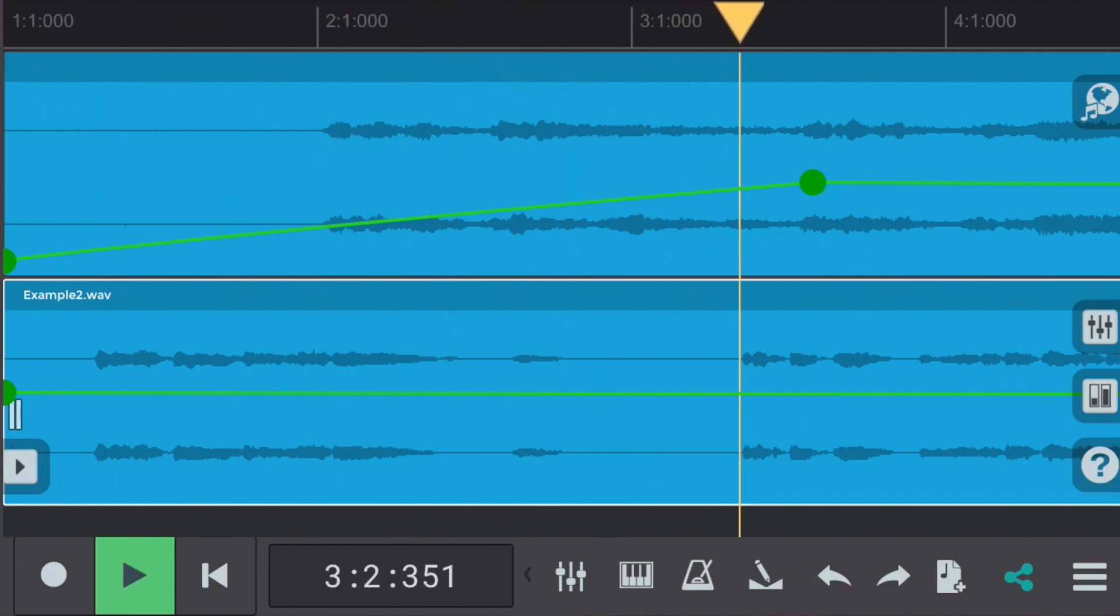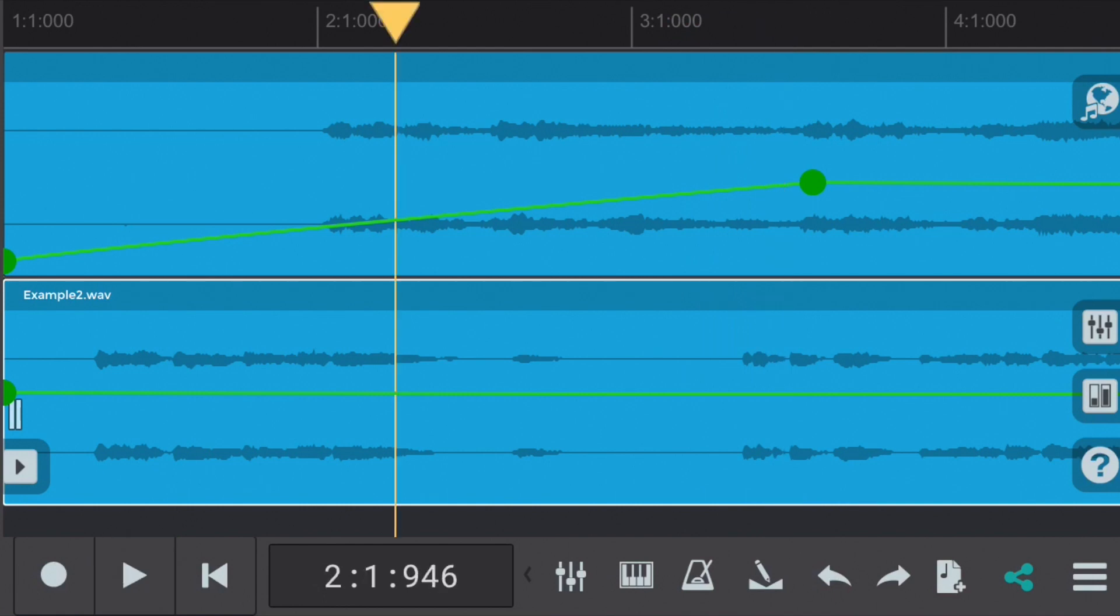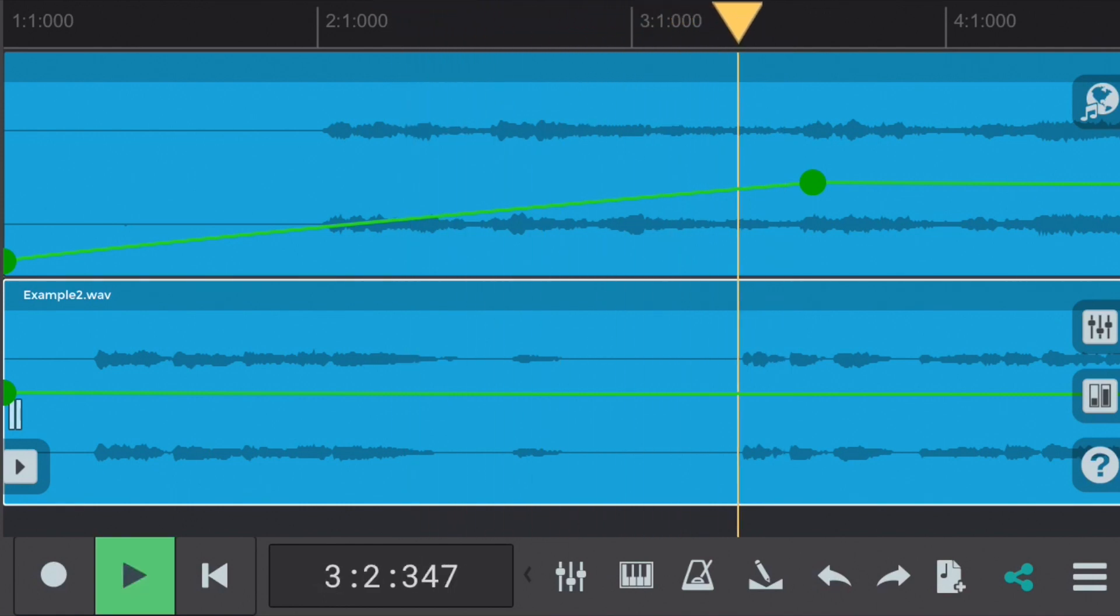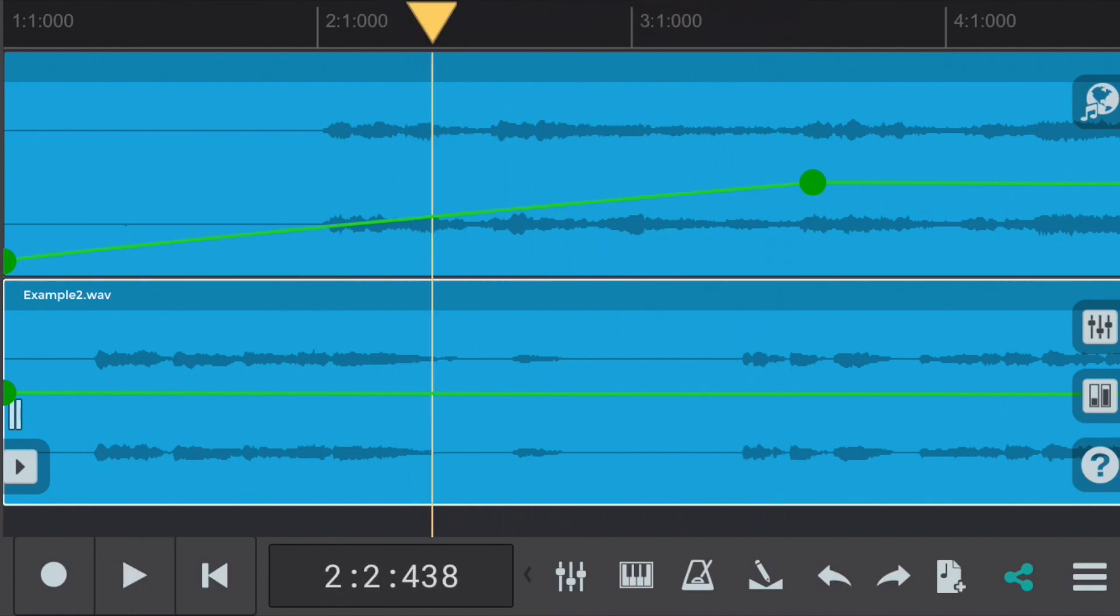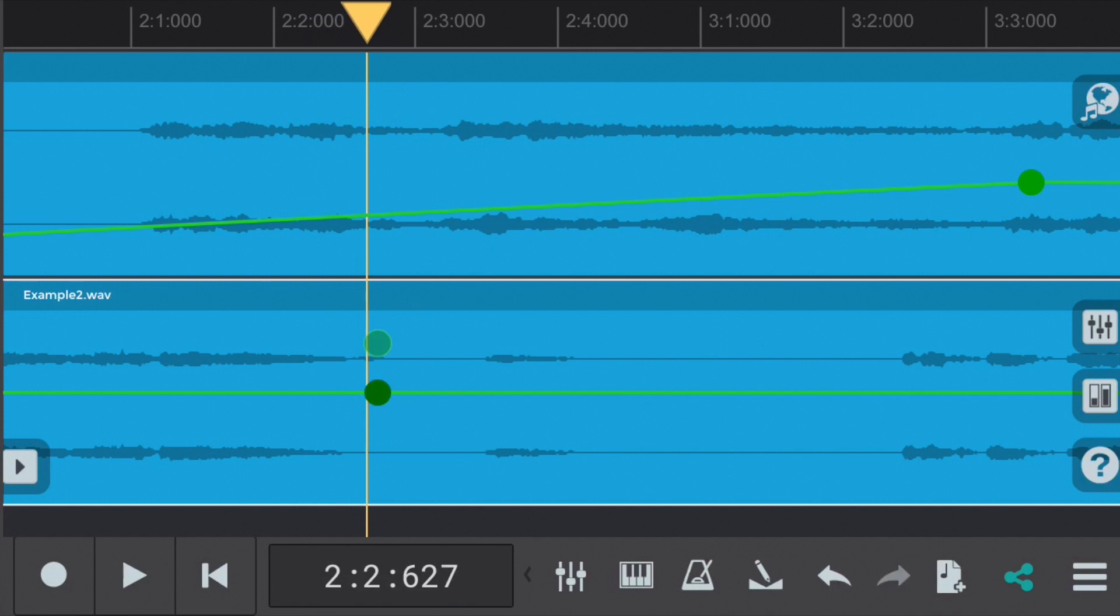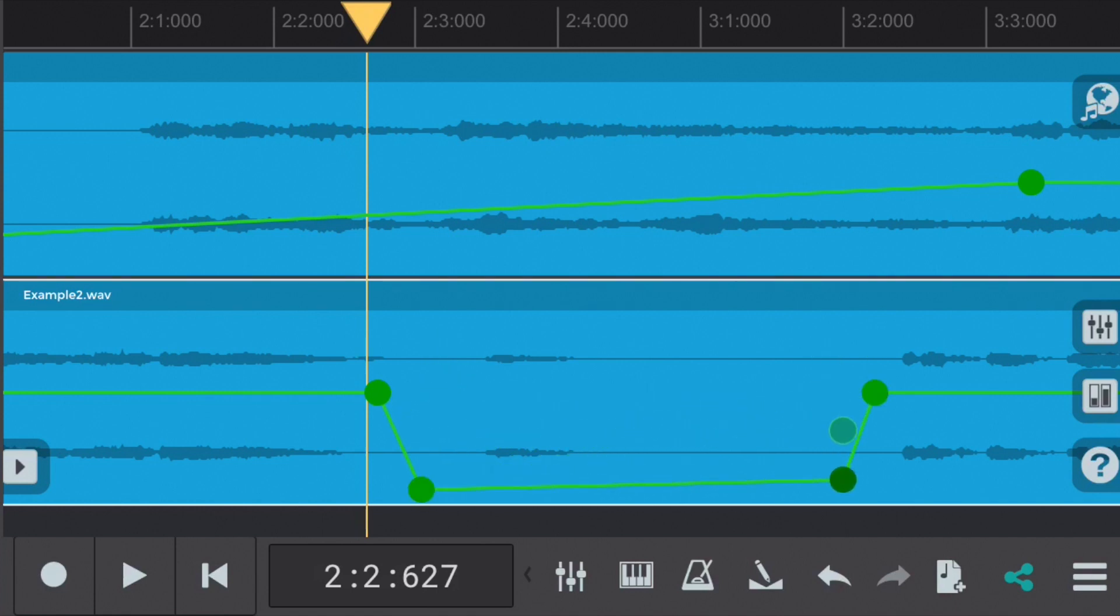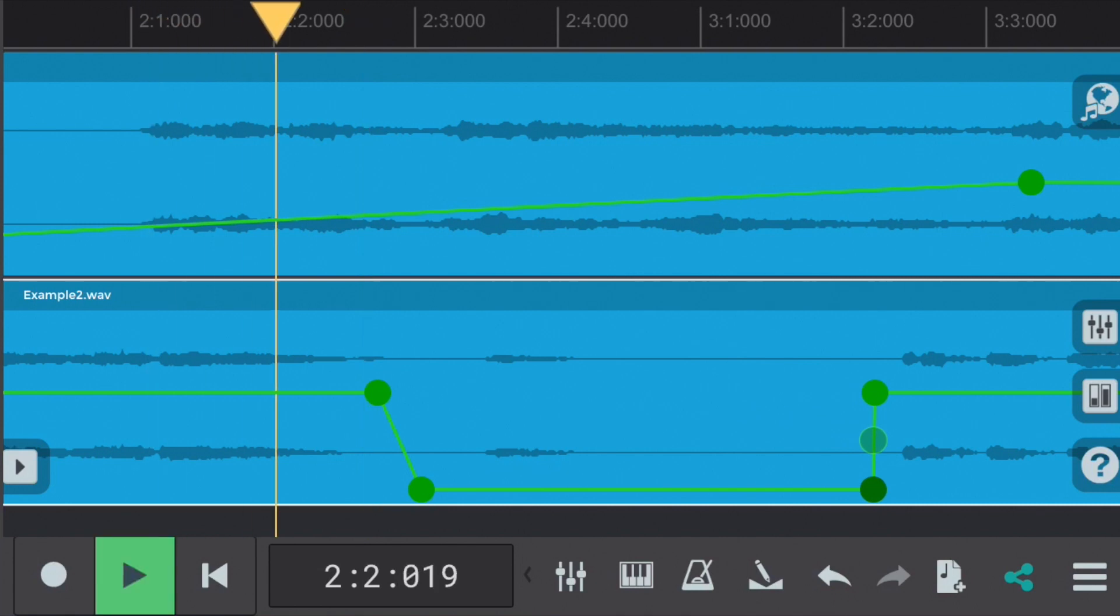I'm sure you can hear there's a lot of background noise just there. We can use the volume envelope tool to minimize this. So let's start by selecting a node. And we'll place a second node to the right of that. Let's also place two nodes to where the audible background noise finishes. We'll take the inside nodes and drag them right down, muting the signal.